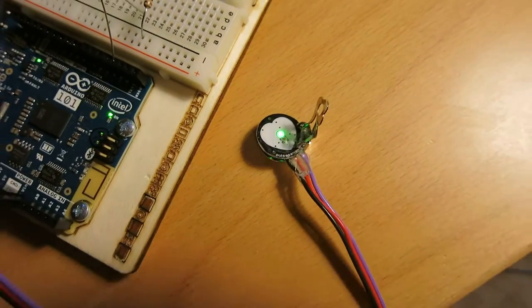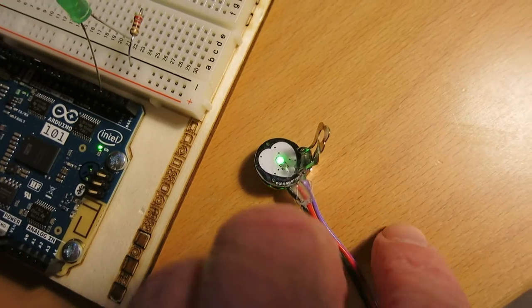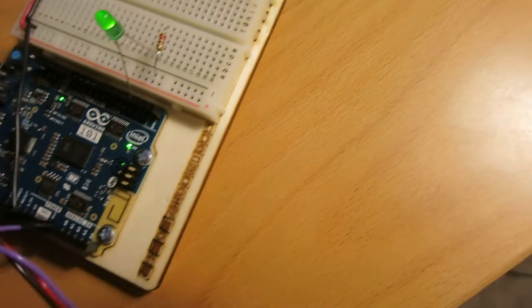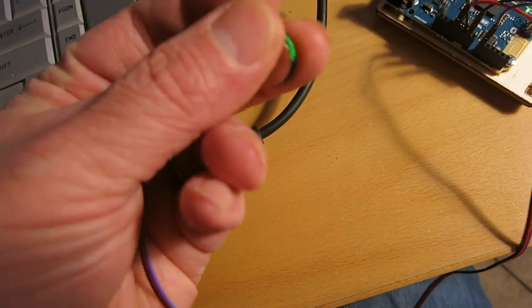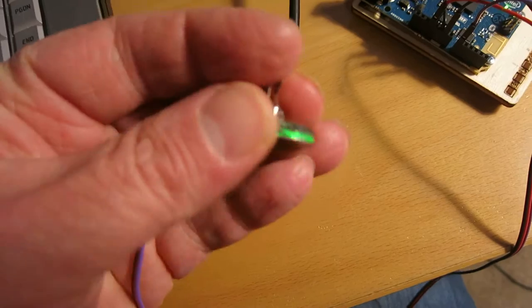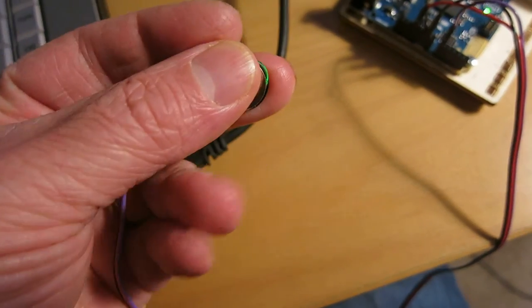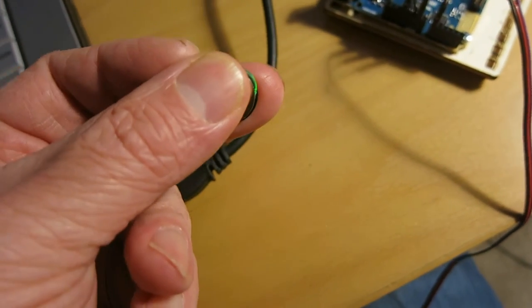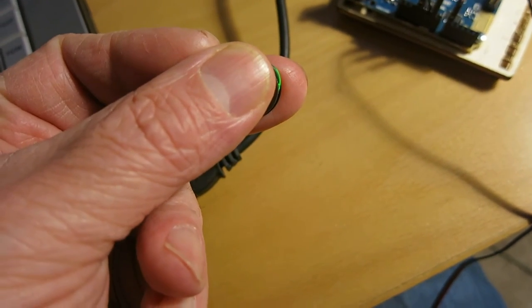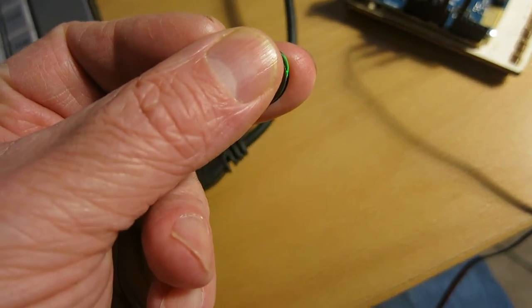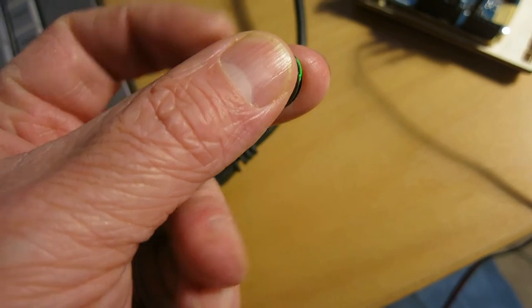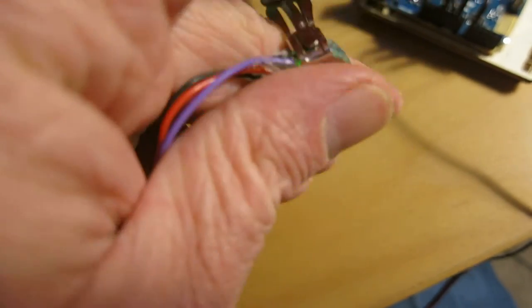You've probably seen the Pulse Sensor before from PulseSensor.com. So what I'm going to do is hold it here on my finger so I can get a pulse there from my finger. Let's see how that's going. I'm going to have to turn it around a bit.